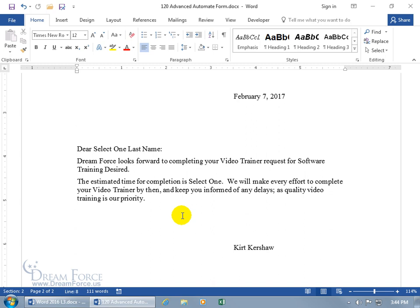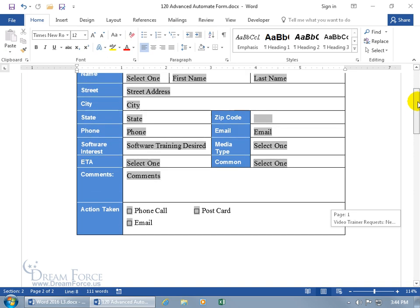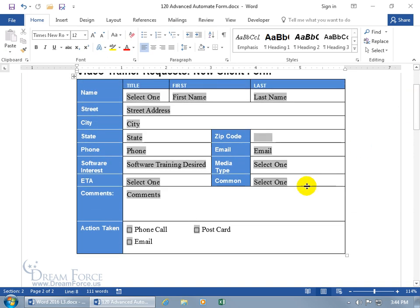First, let's go ahead and create my auto-text here and type in the text that I want added. When somebody chooses from my form on page 1 — let's say from the drop-down menu — this one right here, Common Software.